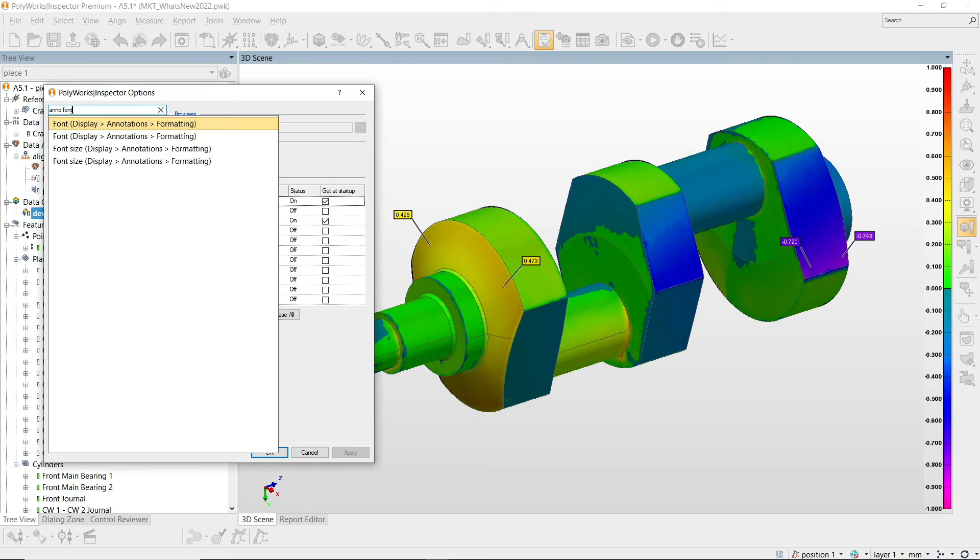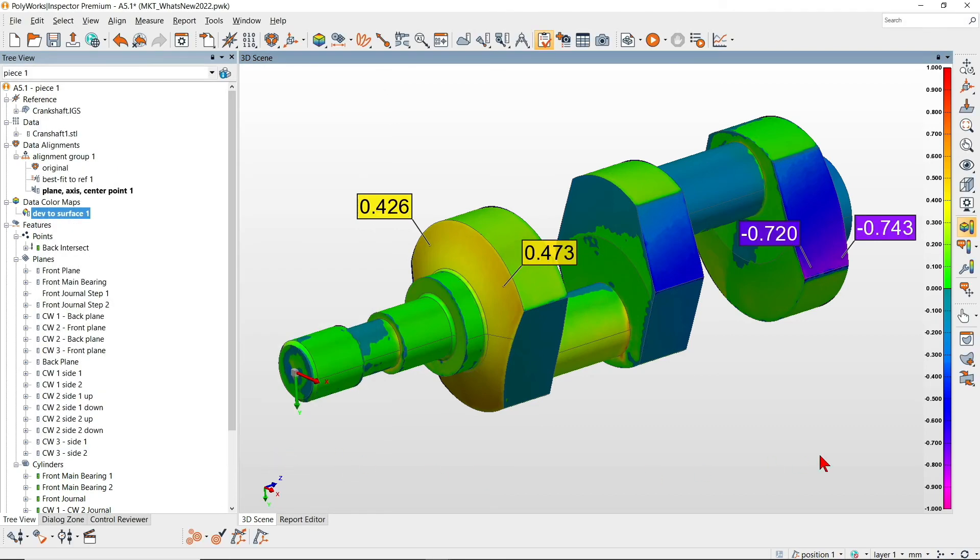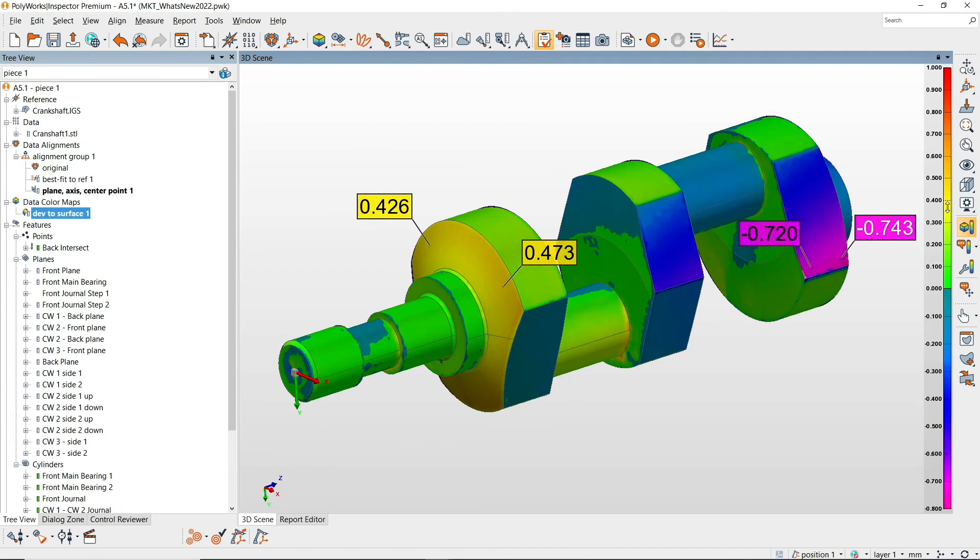With Polyworks Inspector 2022, you can now save precious time by setting your options and adjusting your color maps in a breeze.